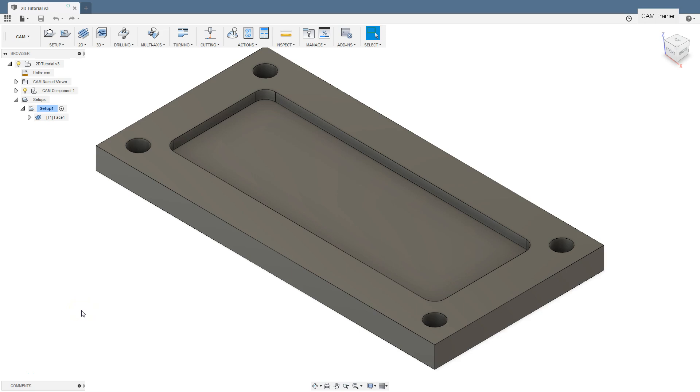In this lesson, we will start contour machining. This strategy generates toolpaths based on contours. Contours can be closed or open. Usually these are contours extracted from a 3D model or simply 2D sketches drawn or imported from another CAD system.